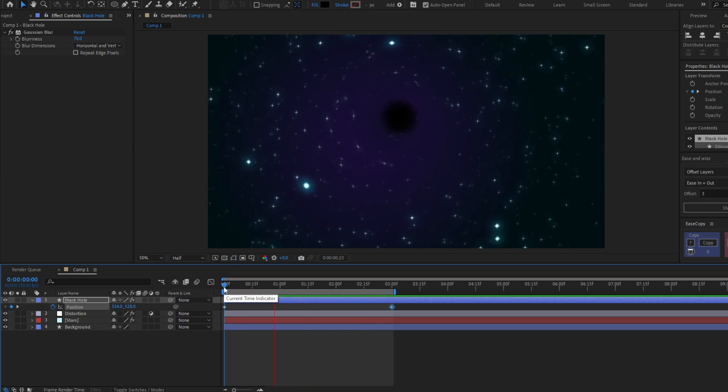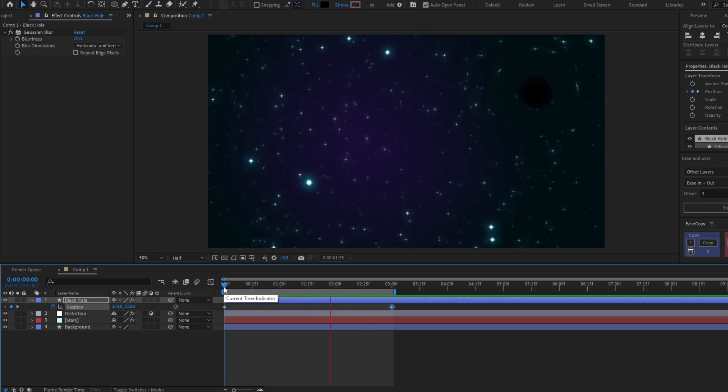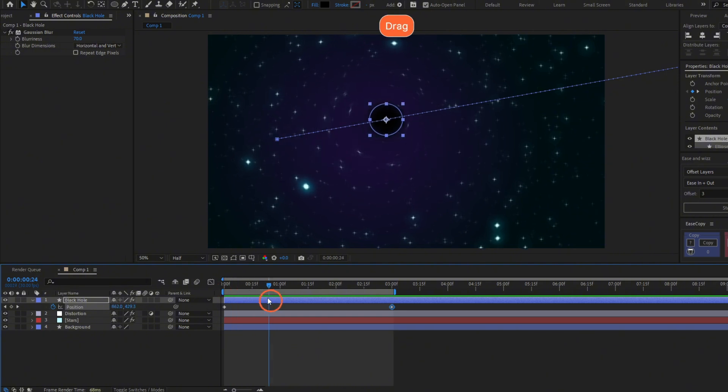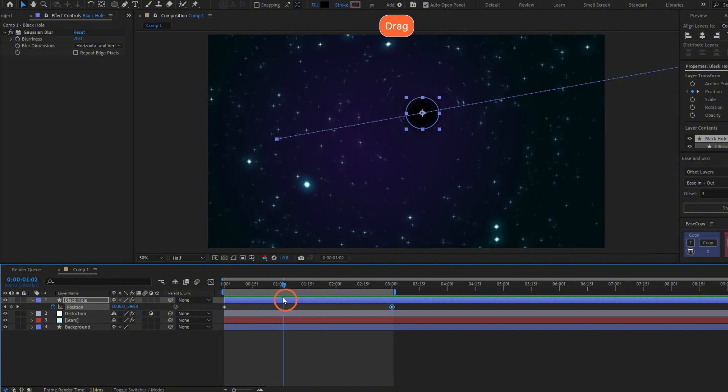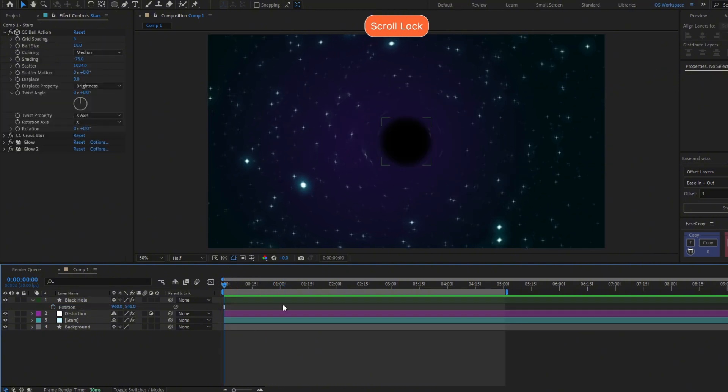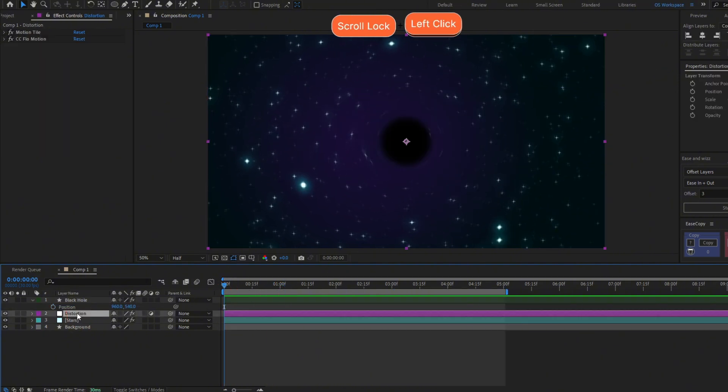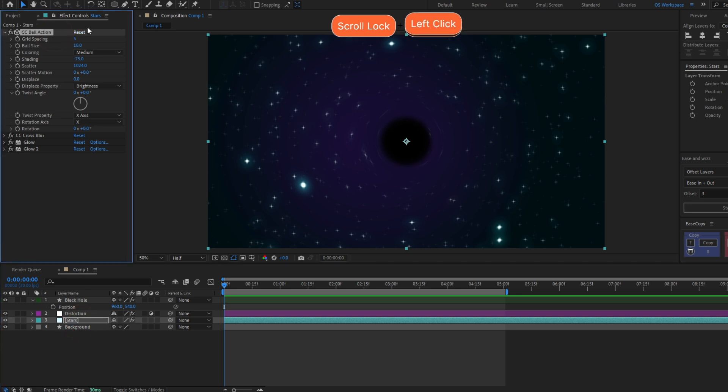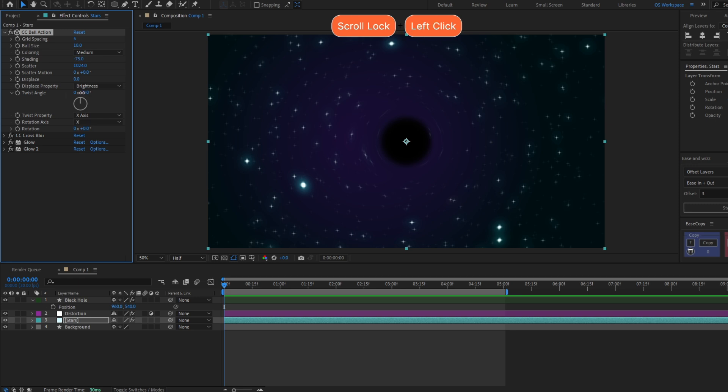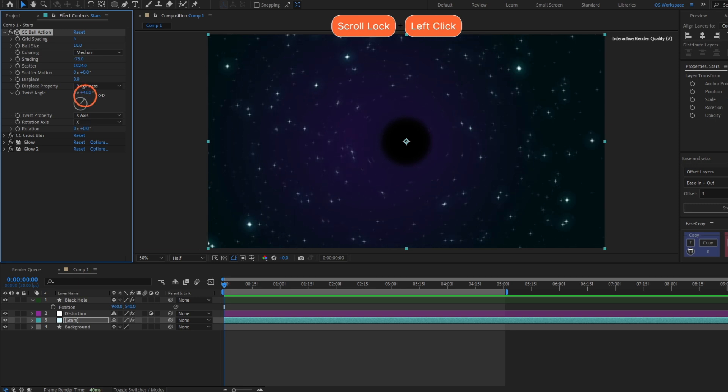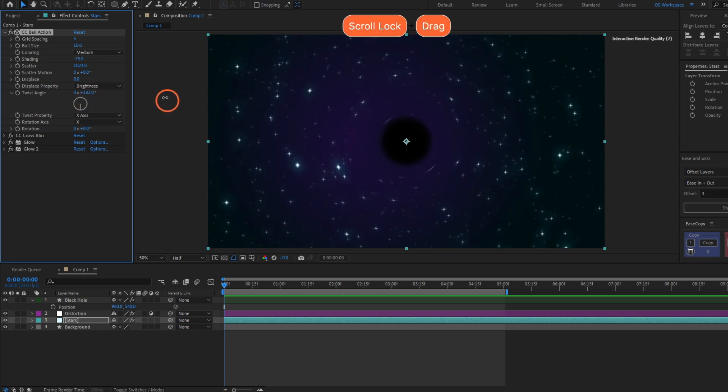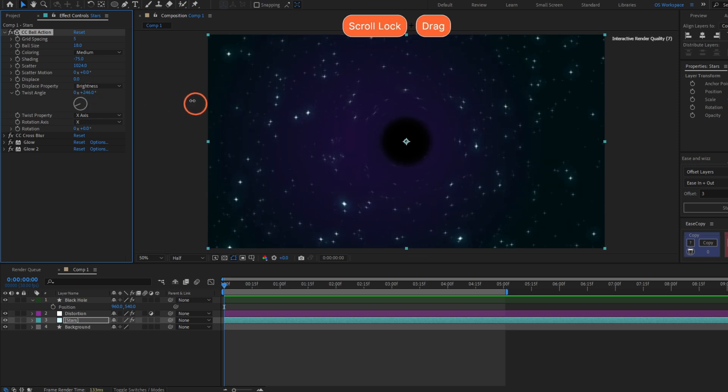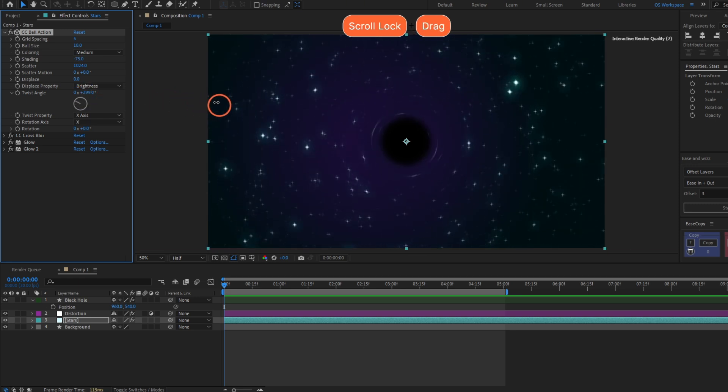Another way you can animate this is by going here to the Stars, and here in the CC Ball Action effect, you can move the Twist Angle. You see the camera orbits around the black hole.